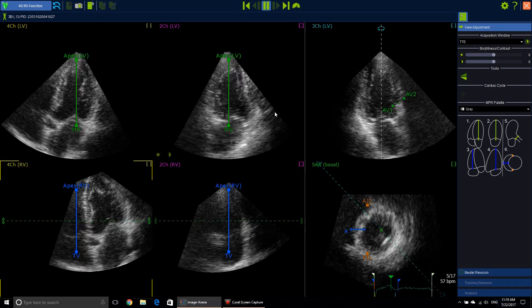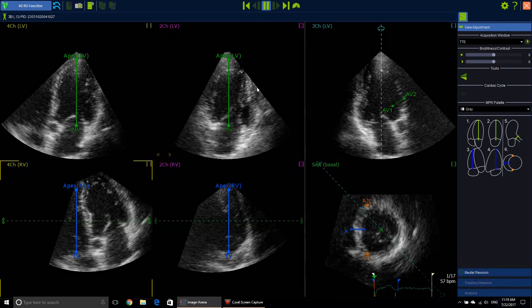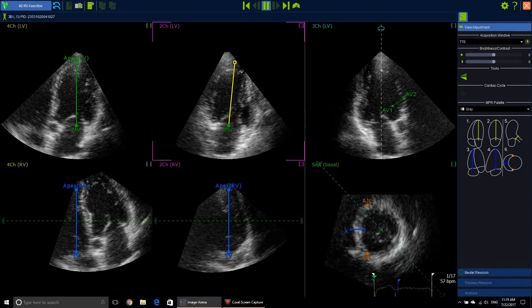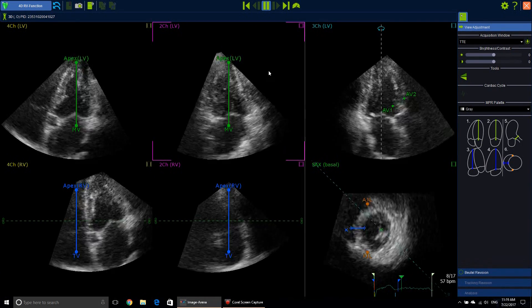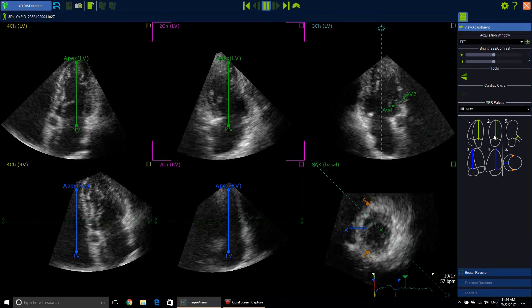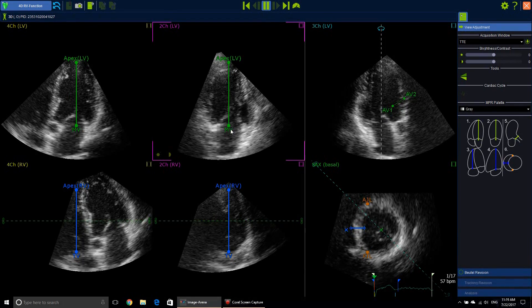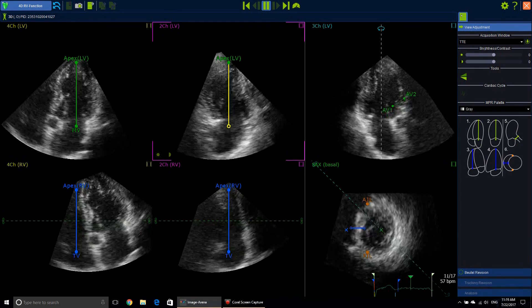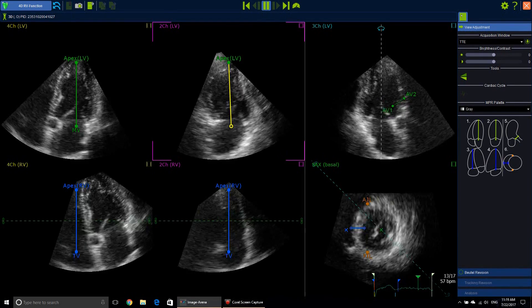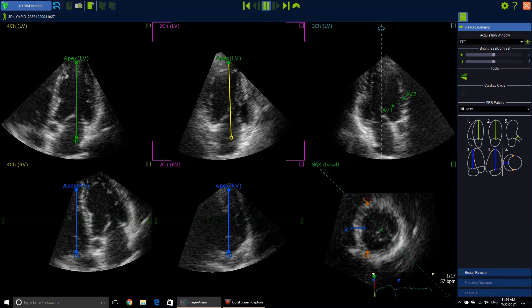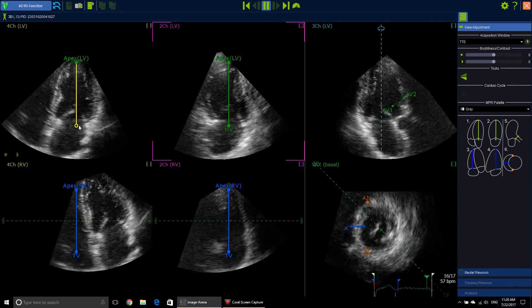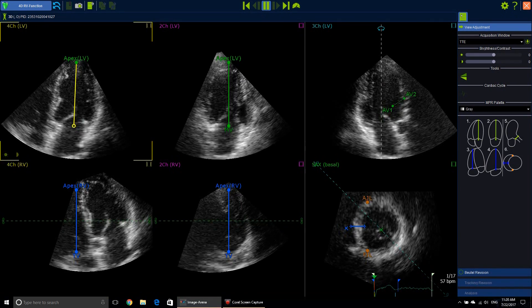Here is also the 2-chamber view — that point at the LV apex as displayed, and that one at the mitral valve annulus. If you change this annulus here, it will also change on the full chamber view on the other side as well.